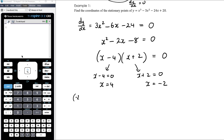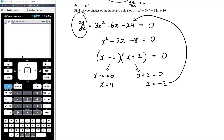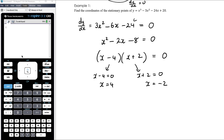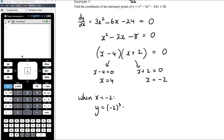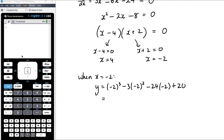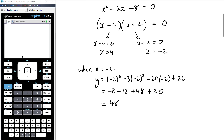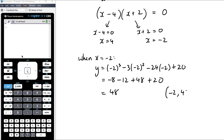The question asks for the coordinates, so we now need to find the y coordinates. We don't substitute back into the derivative — that tells us about the gradient, not y. We go back to the original function. When x is negative 2: y equals negative 2 cubed minus 3 times negative 2 squared minus 24 times negative 2 plus 20. That gives negative 8 minus 12 plus 48 plus 20, which equals 48. So one stationary point has coordinates (negative 2, 48).